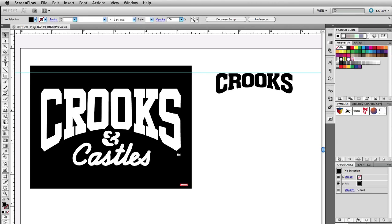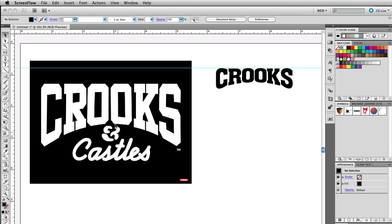Hey, what's up guys, Mike Locke here. In this video I'm going to be showing you a quick tutorial on how to do this text warping effect in Adobe Illustrator — this text effect that you see right here where it says 'Crooks'. Someone sent me this logo, the Crooks and Castles, which is a clothing brand's logo.